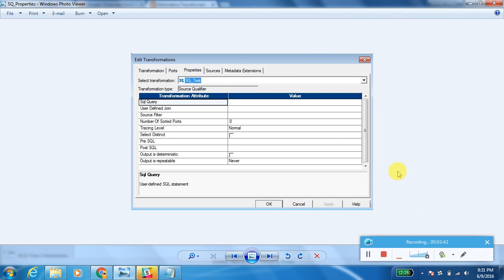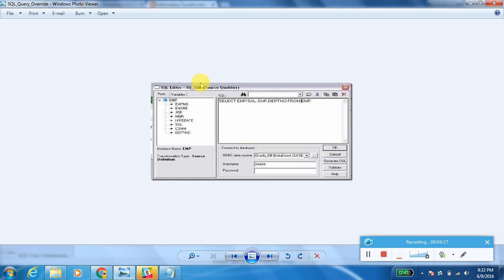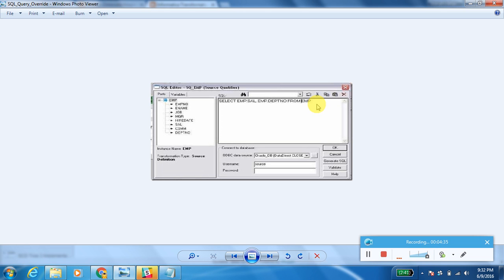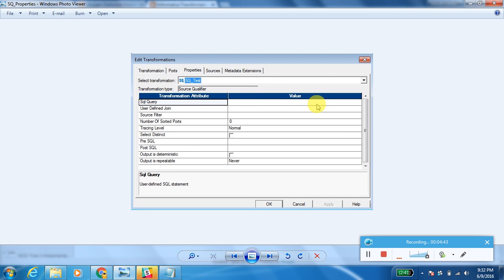If you are using two tables as a source and want to take matching records, you can write a source override query here. You can also filter data using a WHERE clause in the SQL override query. You need to make sure that the order of the columns in the Port tab matches the order of the columns in the SQL override query. For example, a sample query would be: SELECT employee_salary, employee_department_number FROM employee_table. You can join more than one table here, but column order in the Port tab must match the override query.